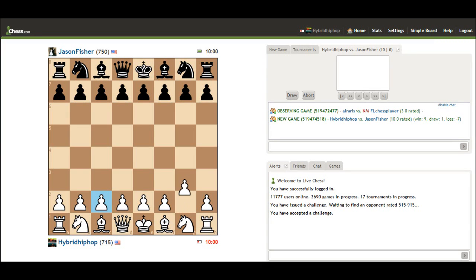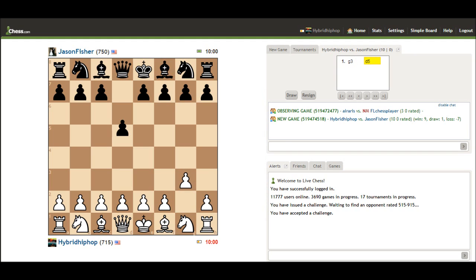I'm going to play G3. I'm going to open with the G3. My favorite openings would probably be G3, B4, or C4.